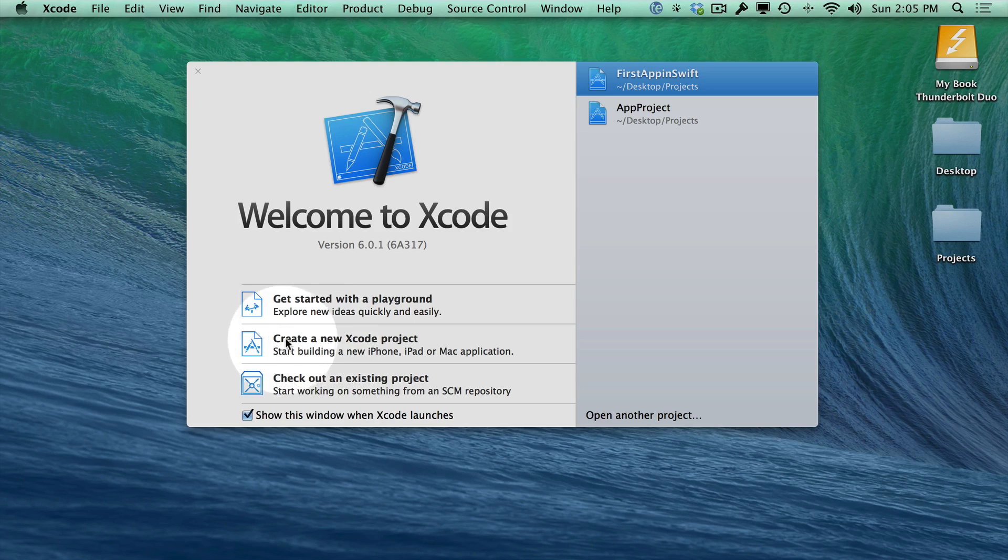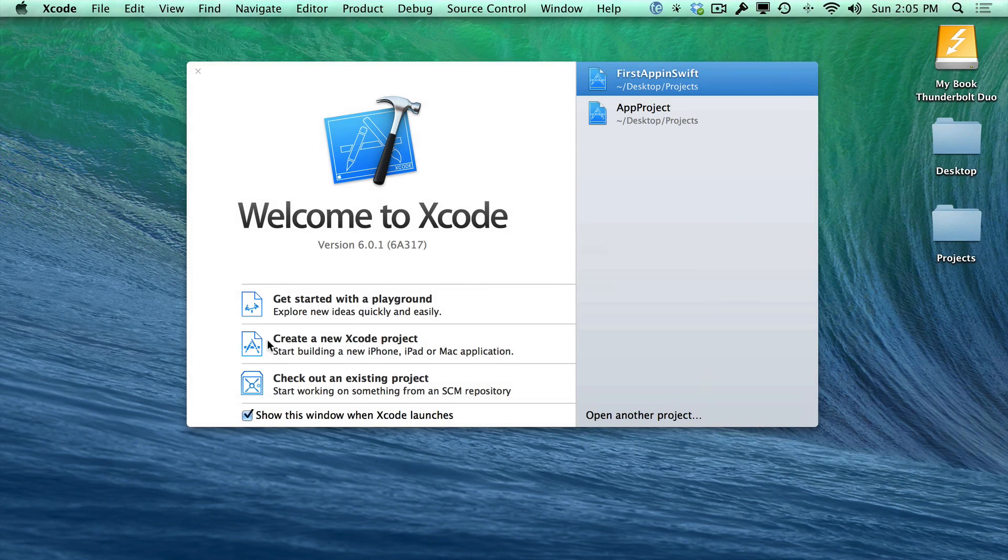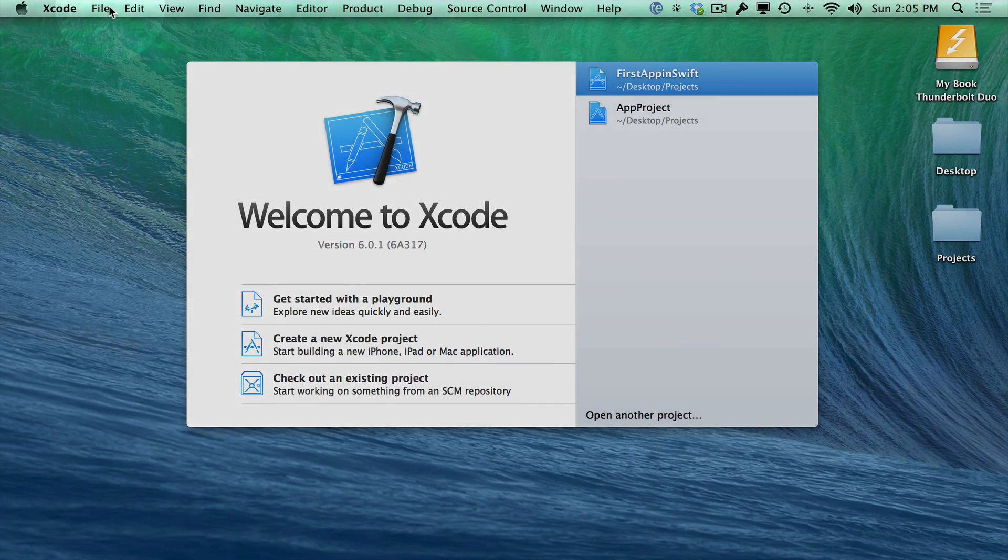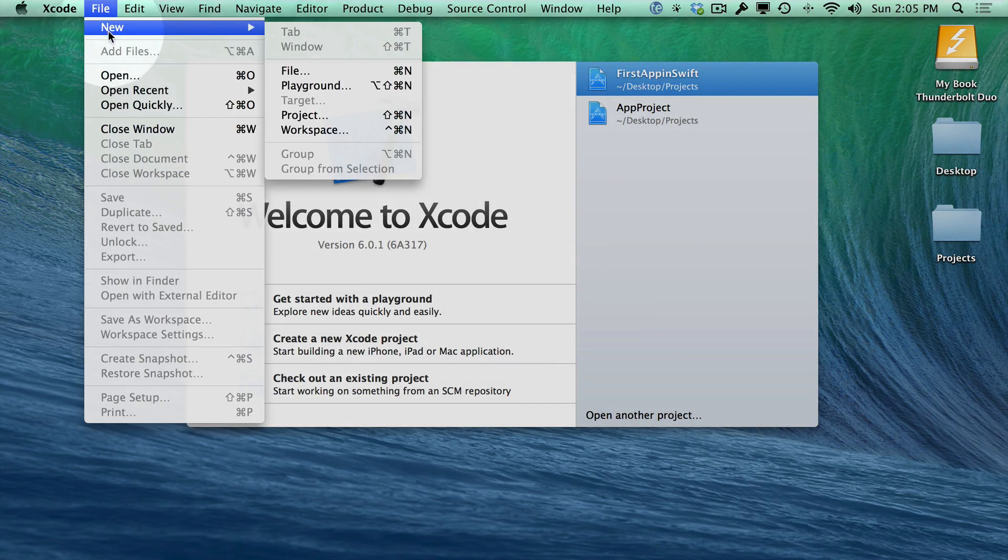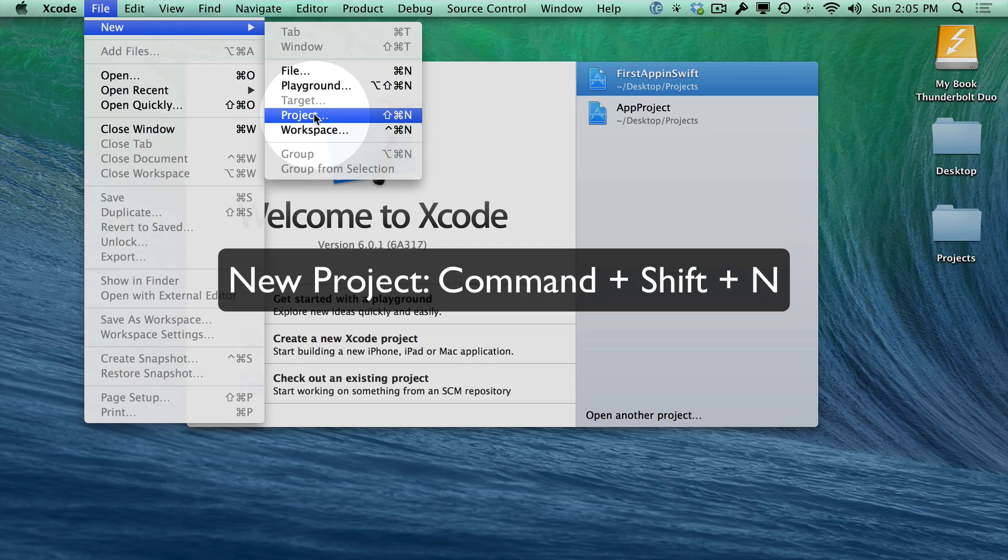The first thing you'll look at is creating a new Xcode project right here. You can just click on this, but if you don't see this window on start, the next best place is to look in the File, New, Project menu. So if we just click on this,